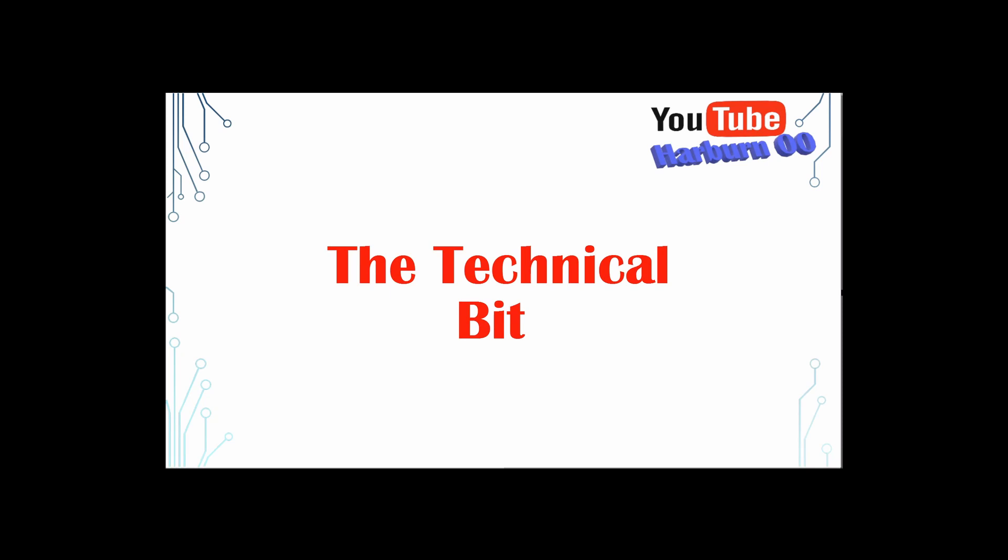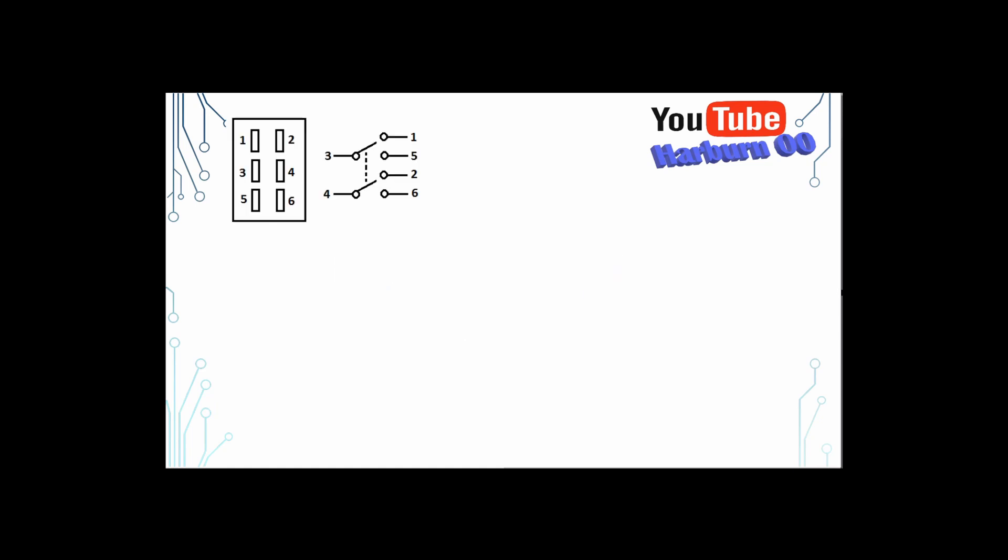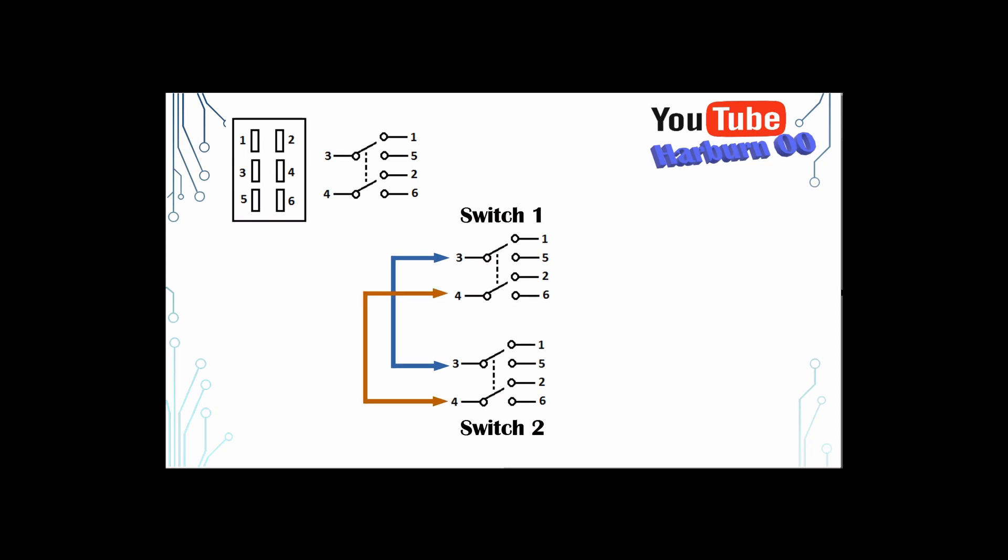Not going to bore you with the wiring of the board. I'll just explain it on the old PC. I use two double pole, double throw switches, switch one and switch two. First you need to connect pin three from each switch together and also pin four from each switch together.